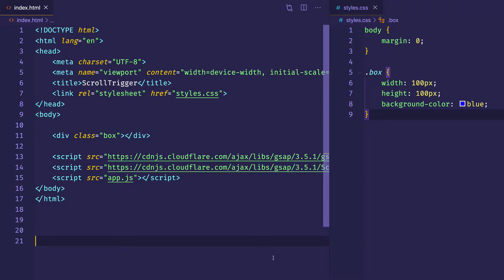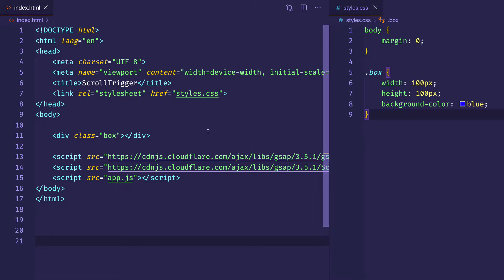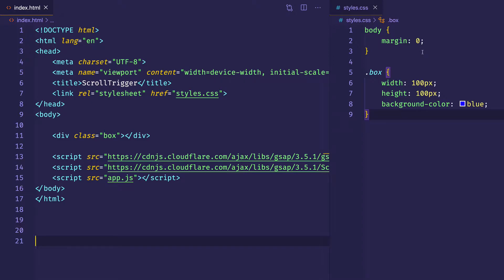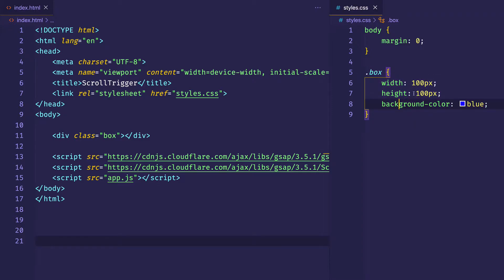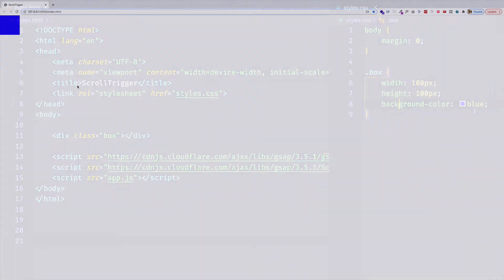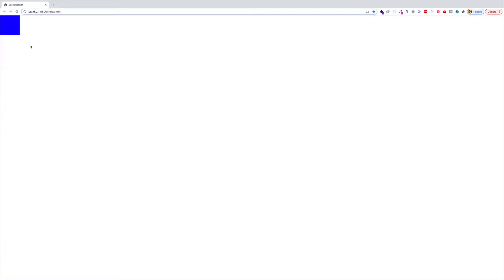If you're coming from the last video in this series, you can see that I've really stripped down my HTML and CSS because I wanted to start from scratch with this example. In my index.html file all I have is a simple div with a class of box. In my CSS I've reset all margins to zero, and for that box class I've set a width and height of 100 pixels and a background color of blue. We can see that simple blue box in the browser.